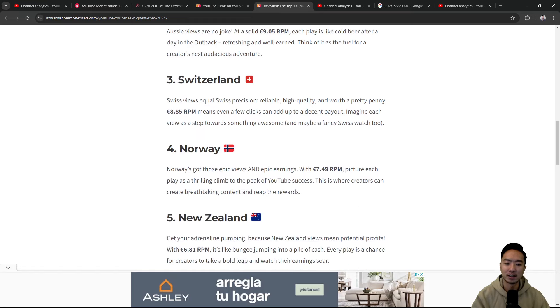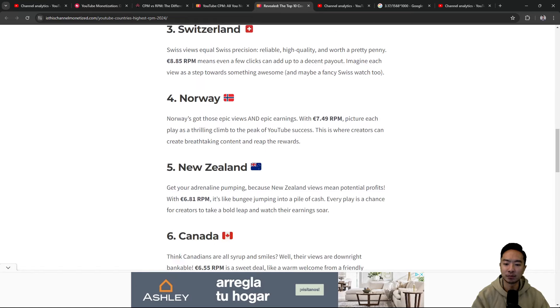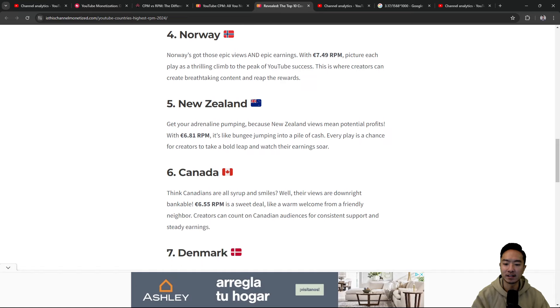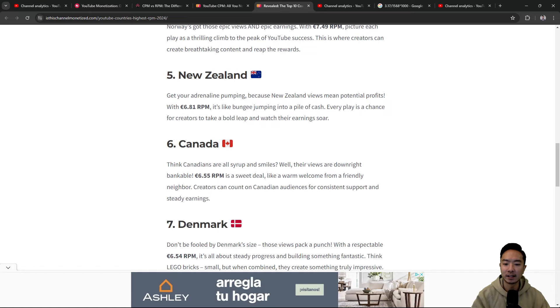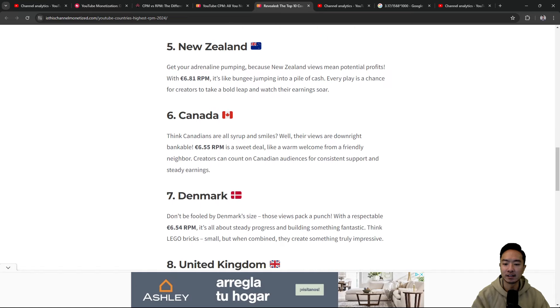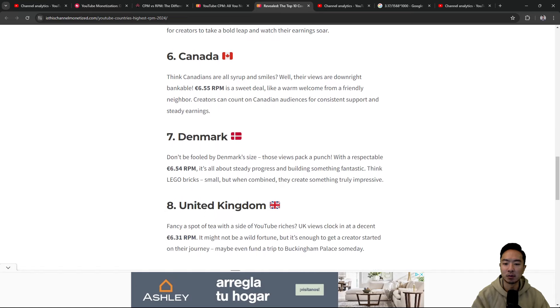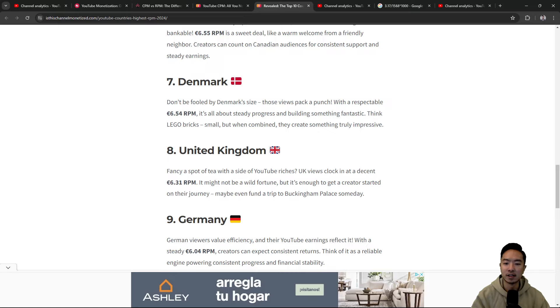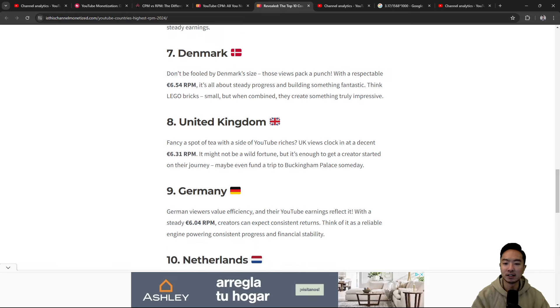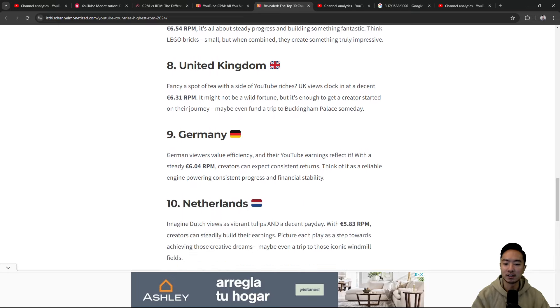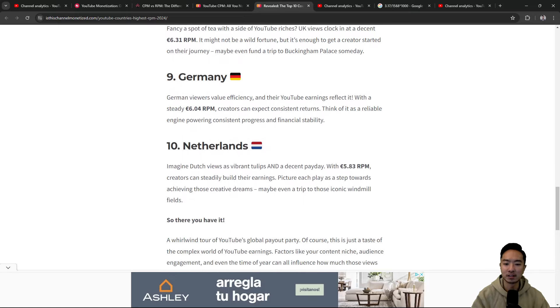New Zealand is at 6. Canada is at 6. Also Denmark, 6. United Kingdom, 6. Germany, 6. Netherlands, 5.8.